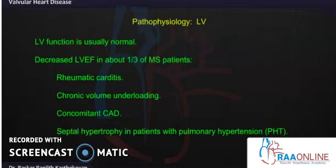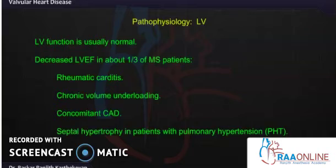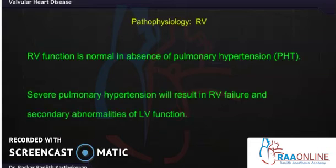The LV is usually normal, but decreased LV ejection fraction can occur in one third of MS patients. The reasons include rheumatic carditis, chronic volume underloading, and concomitant CAD — an important cause especially if the patient is over 40 with other CAD risk factors. Pulmonary hypertension leading to septal hypertrophy and RV dysfunction can also lead to LV dysfunction.